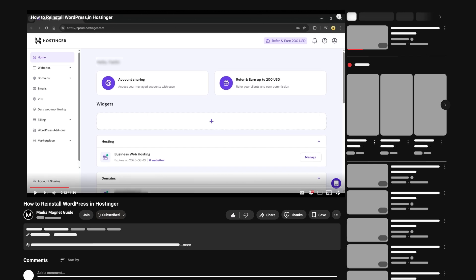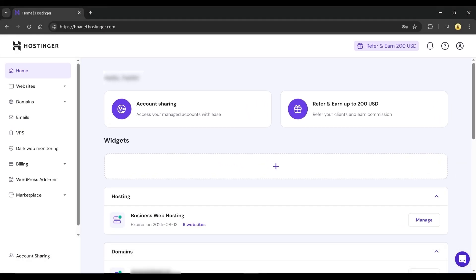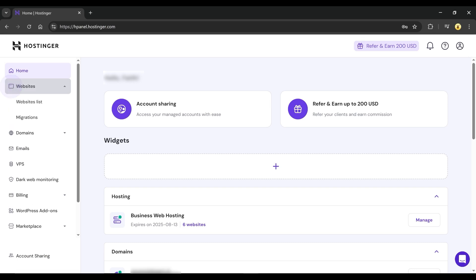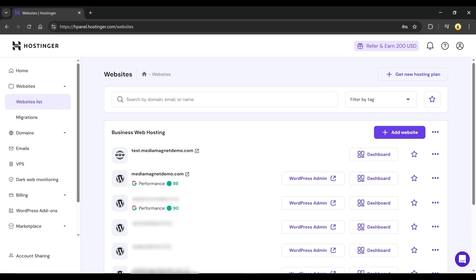First, open your browser and visit Hostinger.com. Once you're inside your account, head over to the Websites section and click on Website List. Choose the website where you want to reinstall WordPress and go to its dashboard.